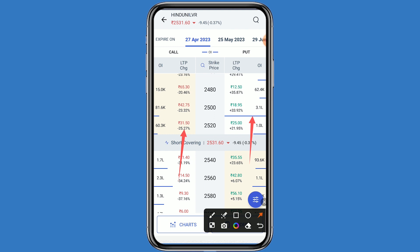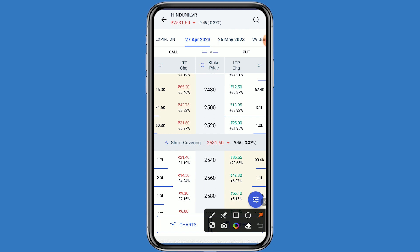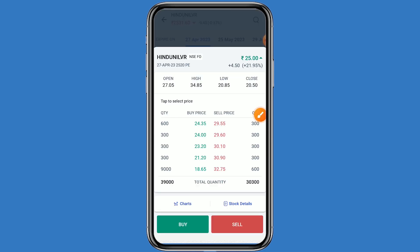Hindustan Unilever is in a downtrend, down 0.37%, so you can go to the put side. You can choose any strike price based on your analysis. For example, I am choosing the strike price 2520 on the put side — this price is 25 rupees. Click on this price and click on buy.